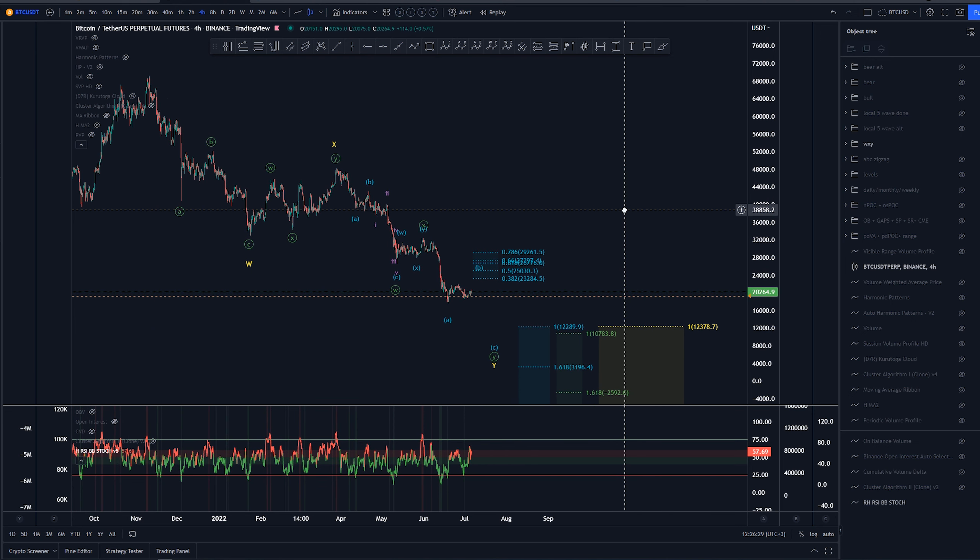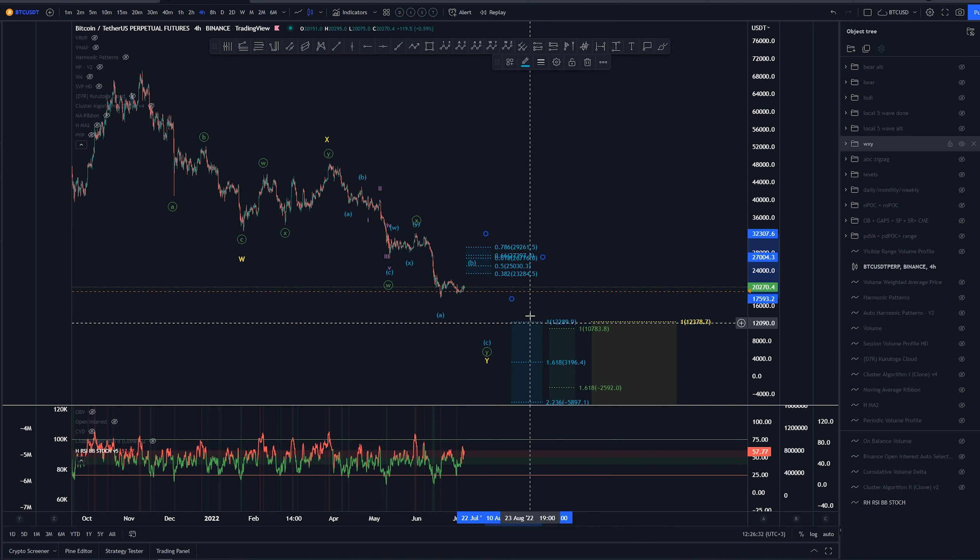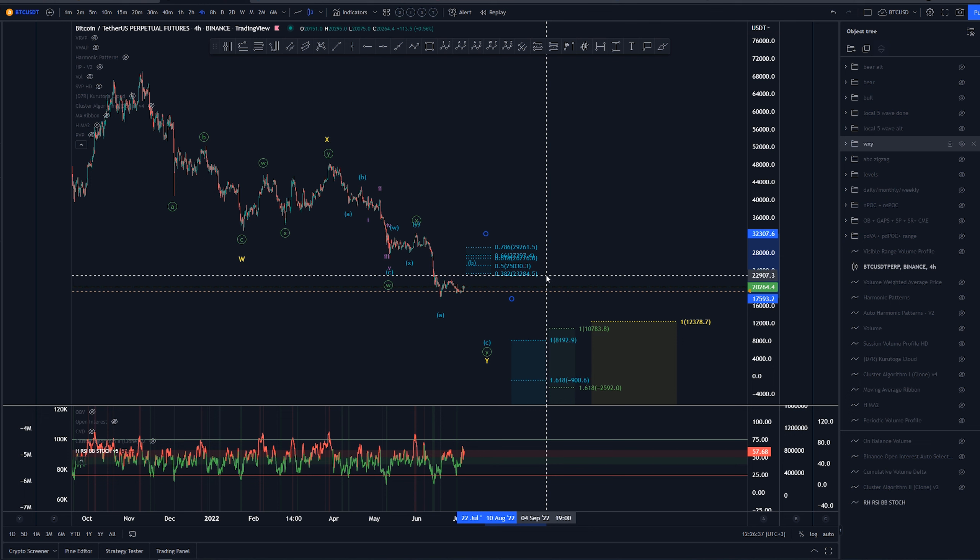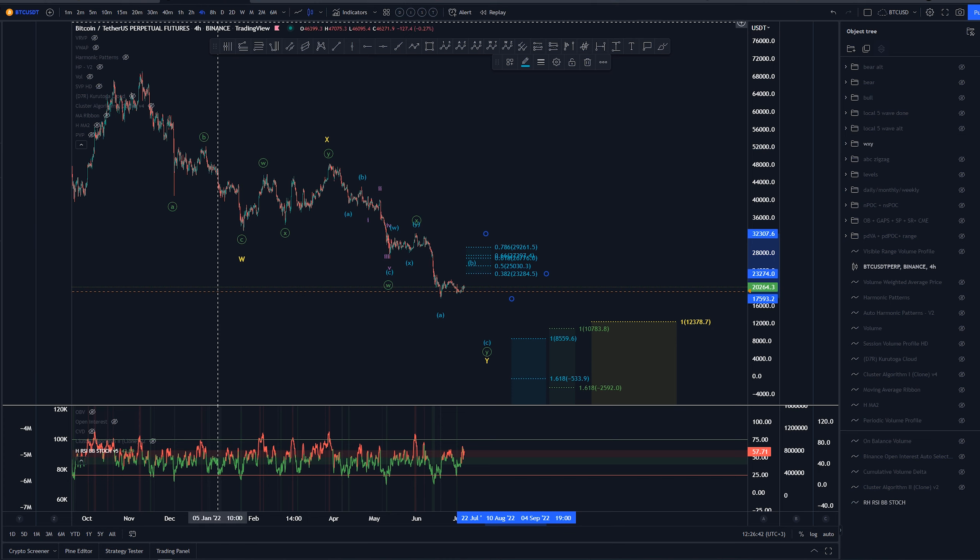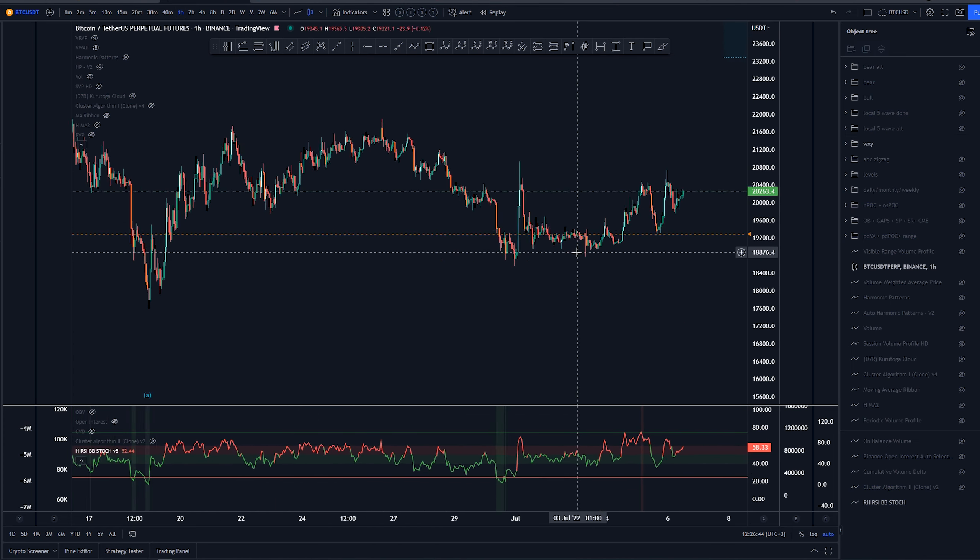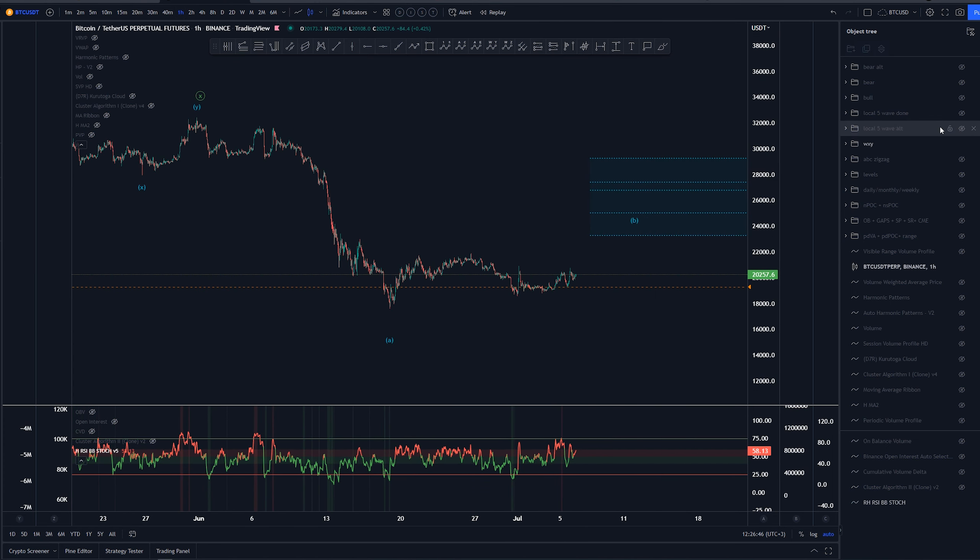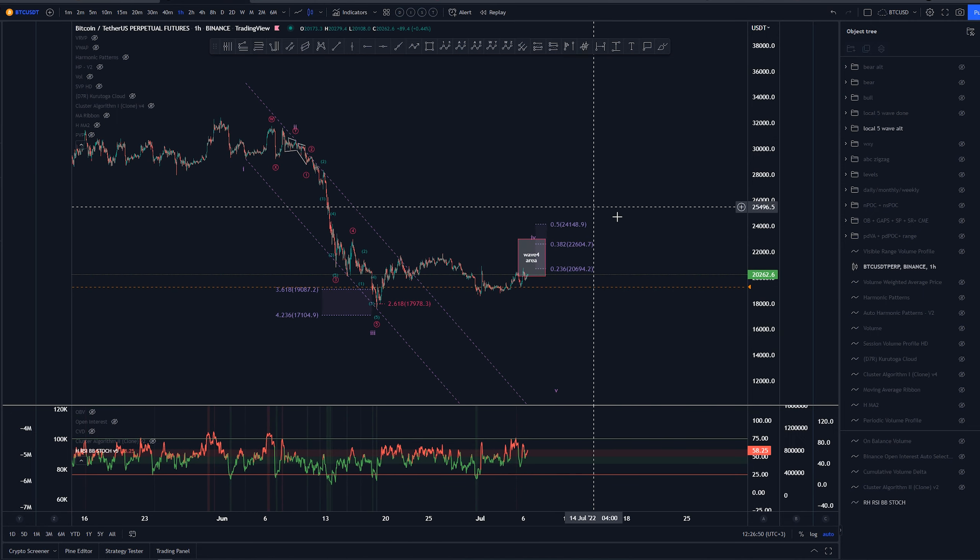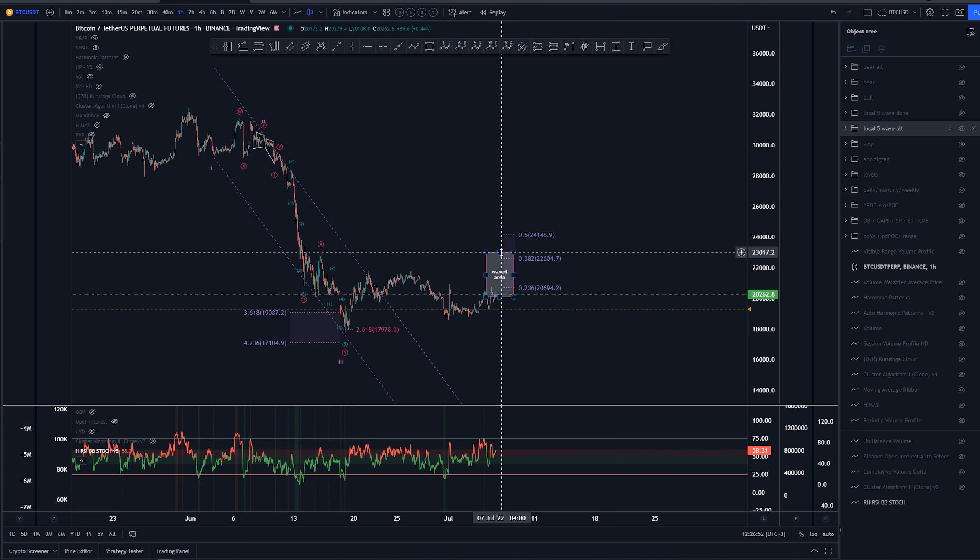The targets are there, but again this smaller timeframe, this minuette count, is of course debatable as we don't know where this B wave might go to. Now on smaller timeframe, one hour, let's take a look at this structure here.